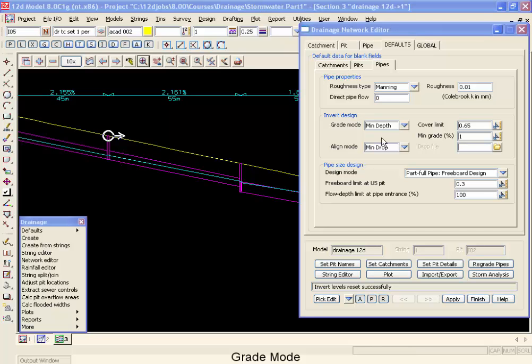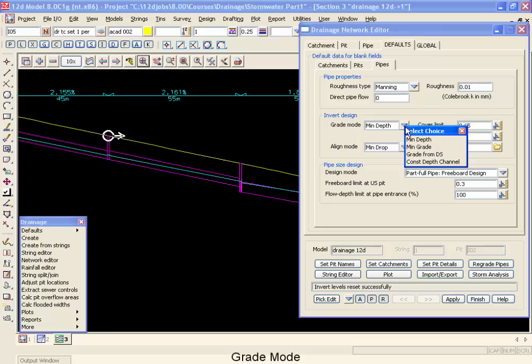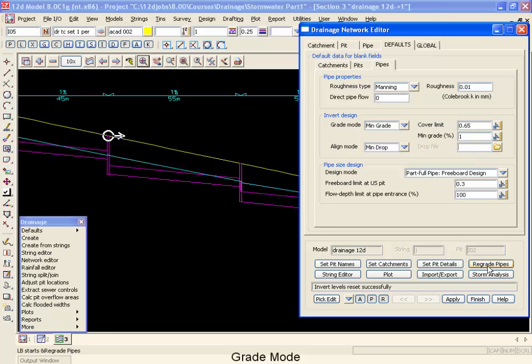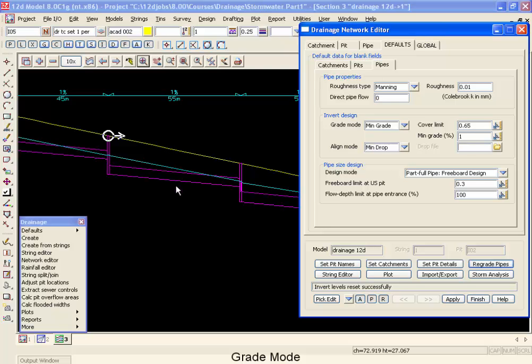Now if we were to switch this across to minimum grade mode, it operates just slightly different. I'm going to regrade my pipes. And what 12D does now is initially puts the pipe in at minimum grade. It does that step first, then it makes sure it has the cover at the upstream, makes sure it has the cover at the downstream, and then goes along and makes sure that if there's anywhere in between it's violated, then the pipe is moved vertically downwards.